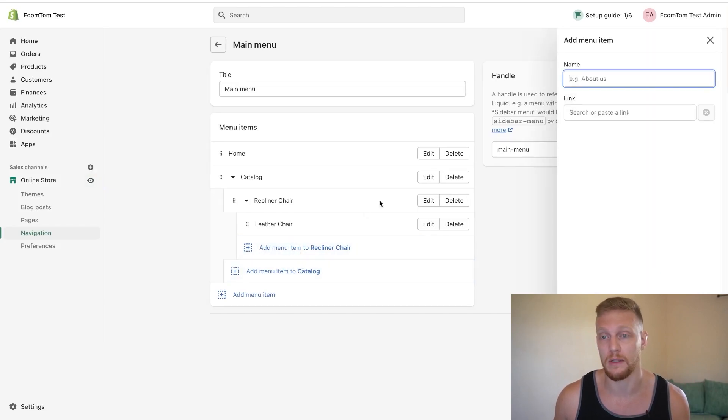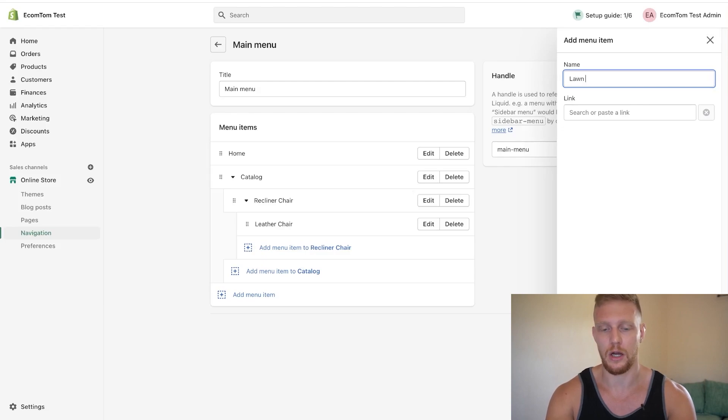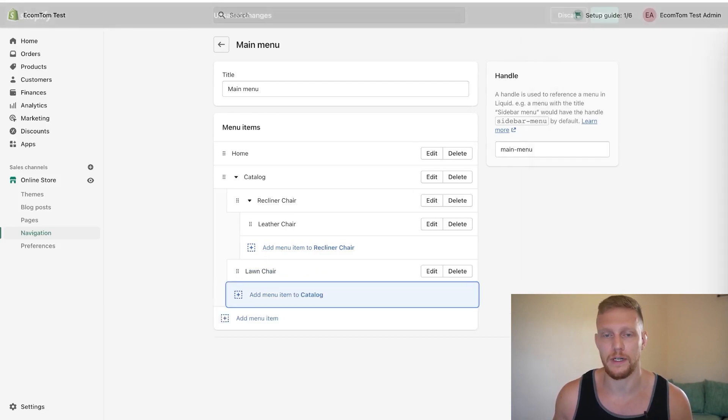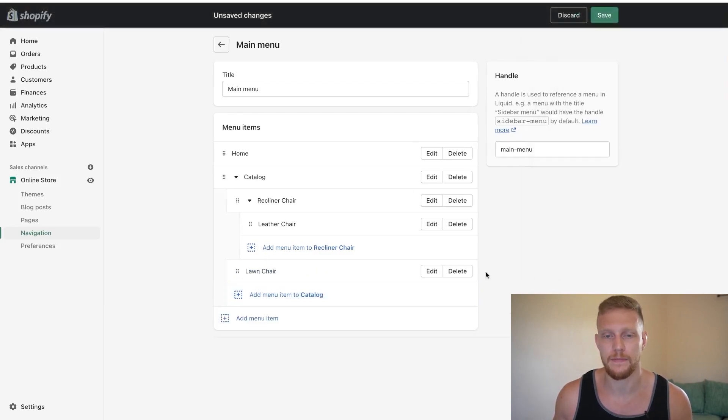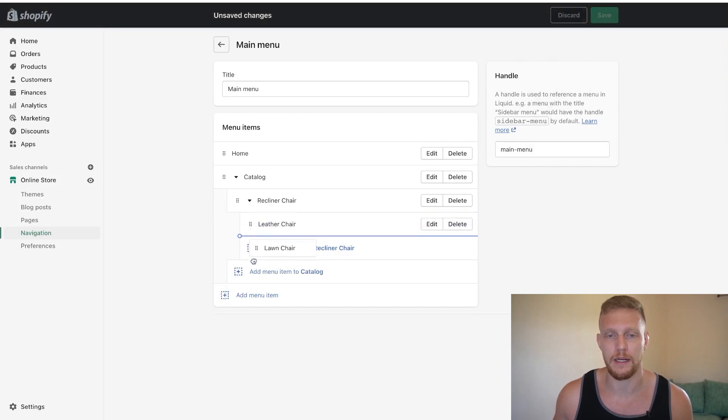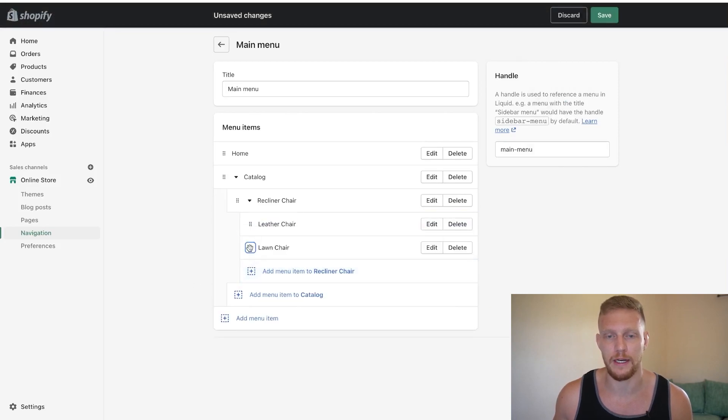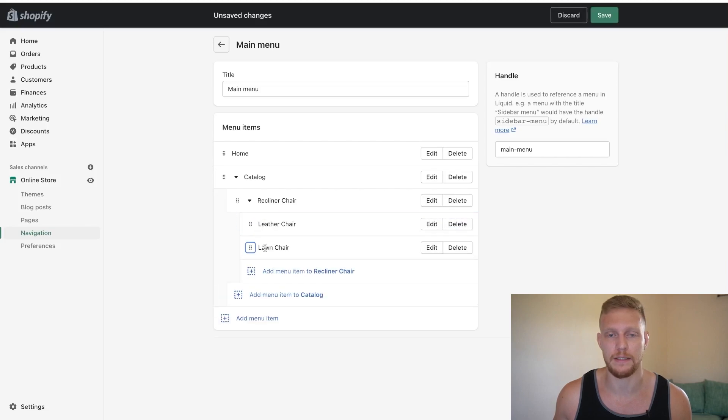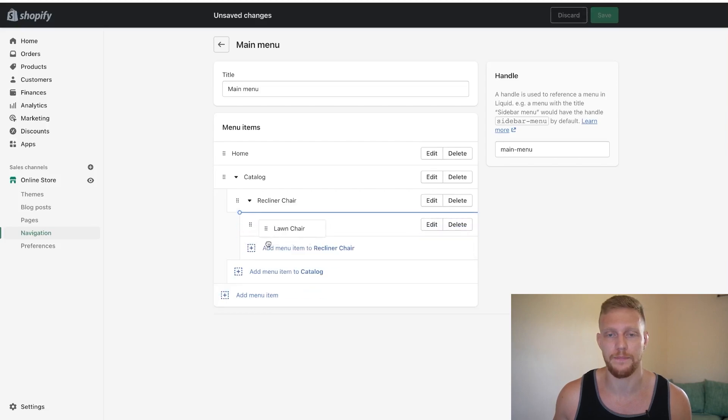It's not possible. So let's just say it's lawn chair. And we add the hashtag in just for ease. Now we want to bring this, we can bring it under leather chair. So it's just a double, but we can not make it a triple. See how it grays out and doesn't allow you to do it.